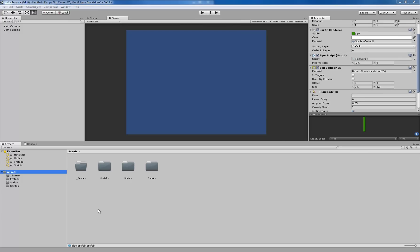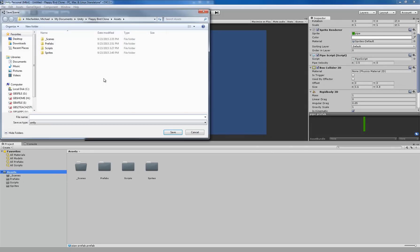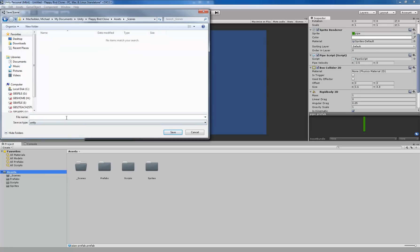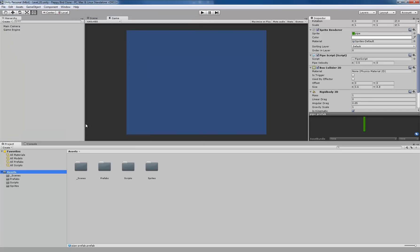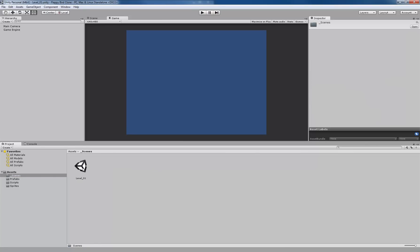The next thing we're going to do is make sure that we don't lose all of our work. We're going to go to File and we're going to Save Scene. We're going to save it into our underscore Scenes folder, and we'll call this Level_01. We're only going to create one level in this game, but usually we'll follow this convention in our other projects. Click Save, and we can see that it is in our Scenes folder.